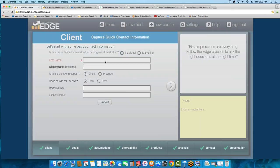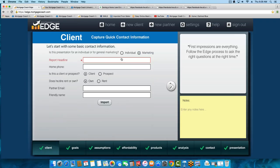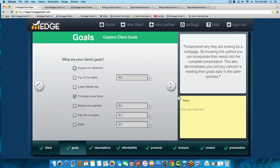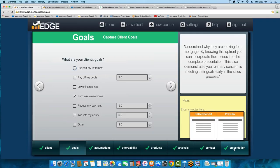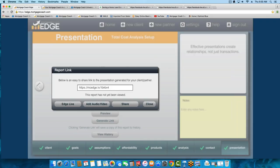Now this one is 'Understanding the TIP.' I'll type the title in, and in the friendly name I'll indicate who I sent it to — say, Joe Borrower. This will have a different link than your original because you used the copy. So when you go to the end of the presentation, all you do is hit 'Generate Link.' This is now ready to go out to Joe Borrower — and of course, add a video on it.